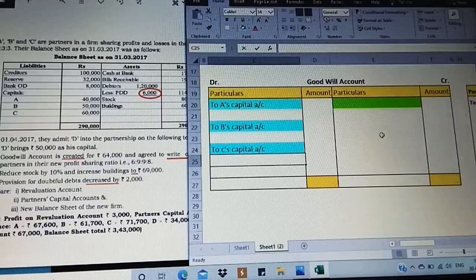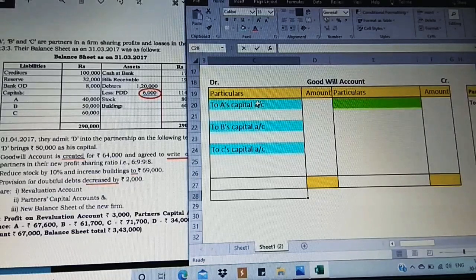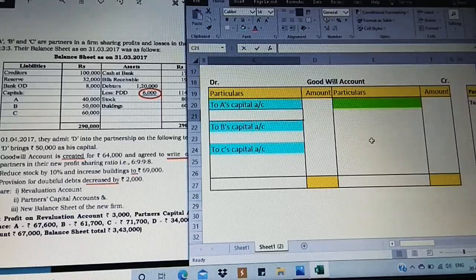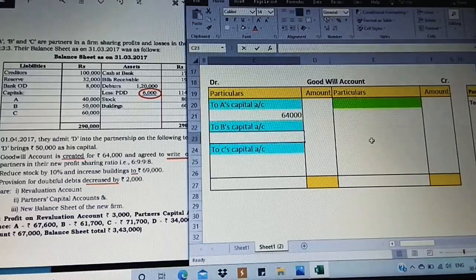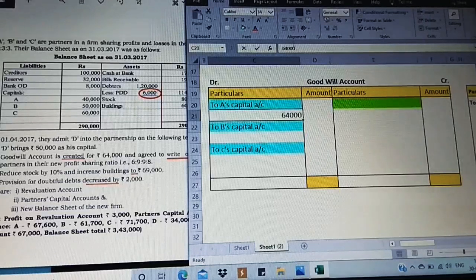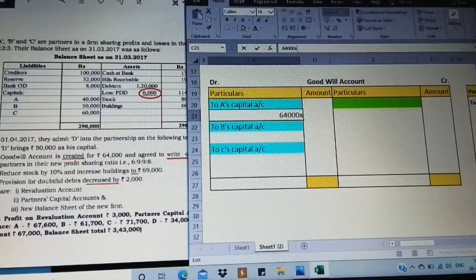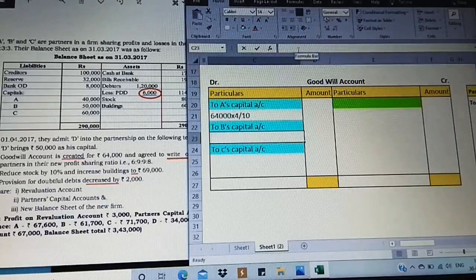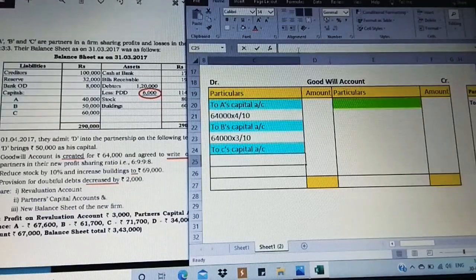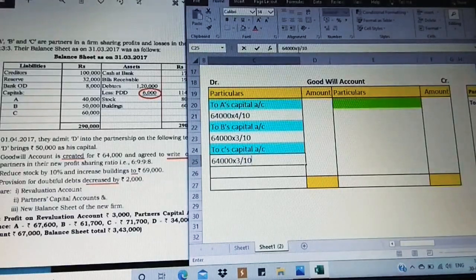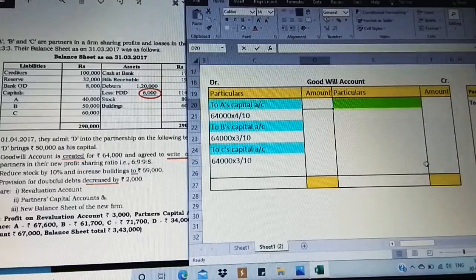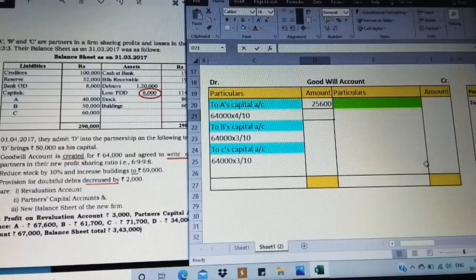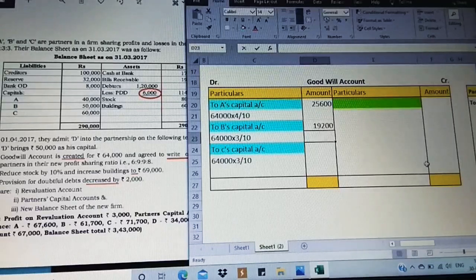When goodwill is created, raised, or valued, we go directly to the debit side of each old partner's capital account. The goodwill value is 64,000, distributed in the old ratio 4:3:3. So 64,000 × 4/10 = 25,600 for partner A; 64,000 × 3/10 = 19,200 for partner B; and 64,000 × 3/10 = 19,200 for partner C.